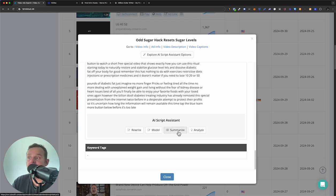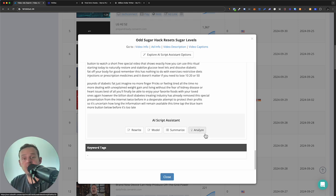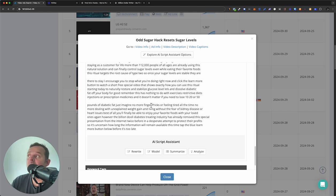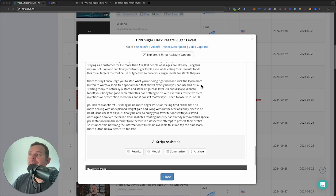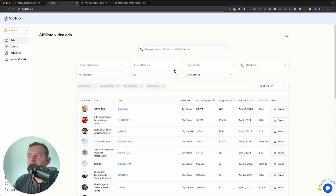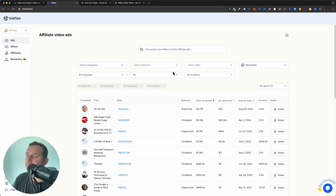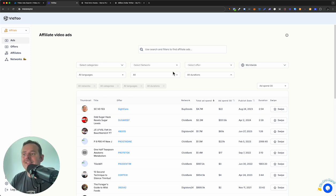You could literally rewrite this script without even touching ChatGPT — I don't know what AI model they use, could be Chat, could be Claude. You've got four different options: summarize, analyze, and more. You can utilize AI to work out what's going on in this script and also to rewrite it. For me, I prefer going straight into ChatGPT. But before we go into rewriting the script, I just want to jump over to VidTile.